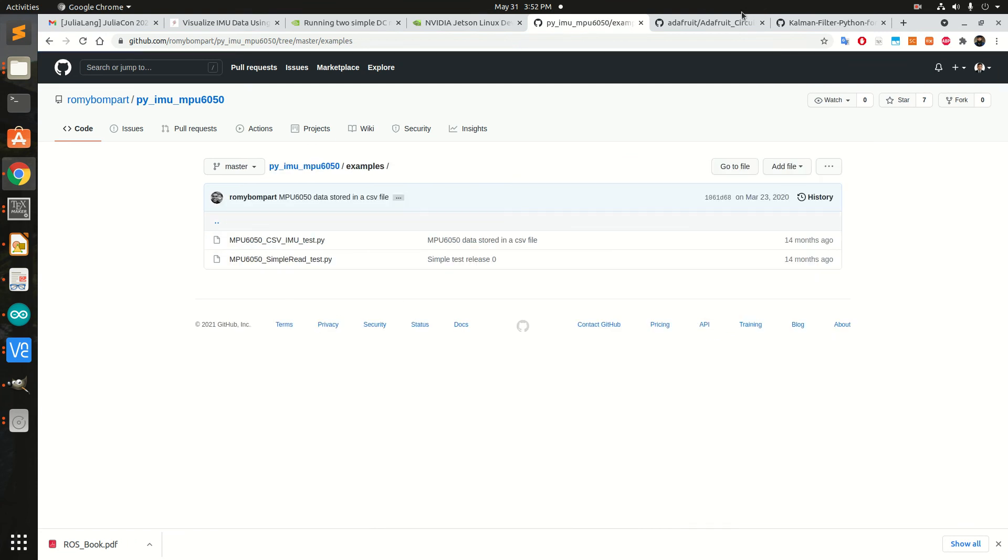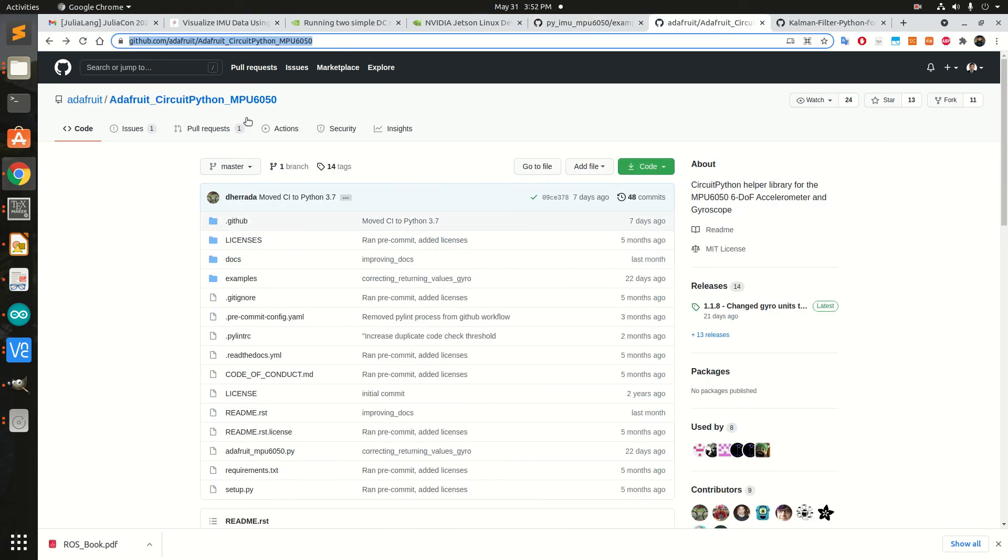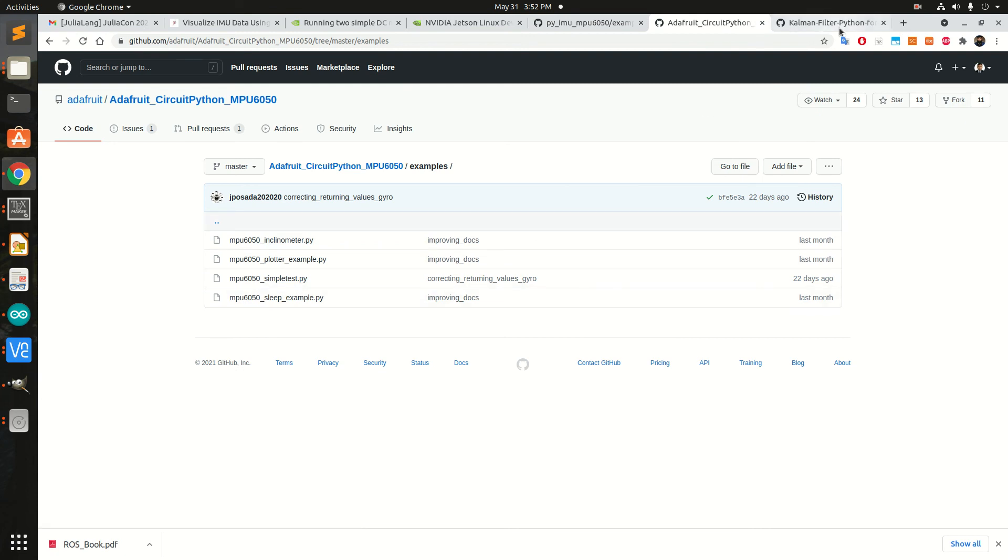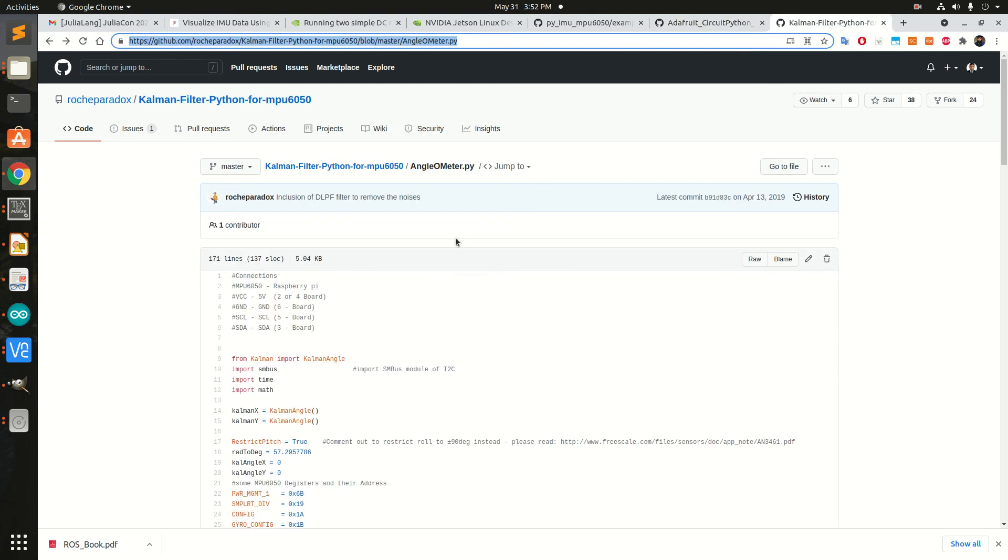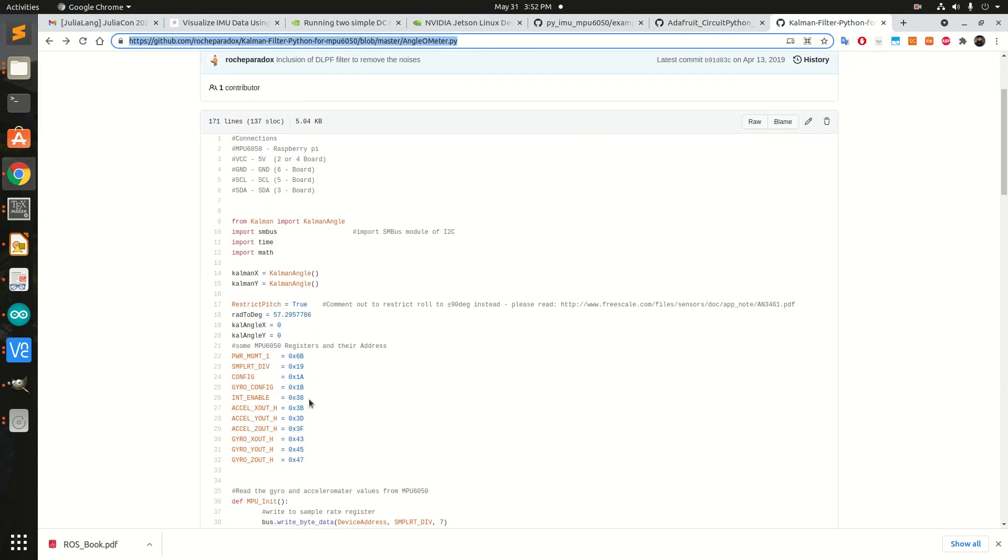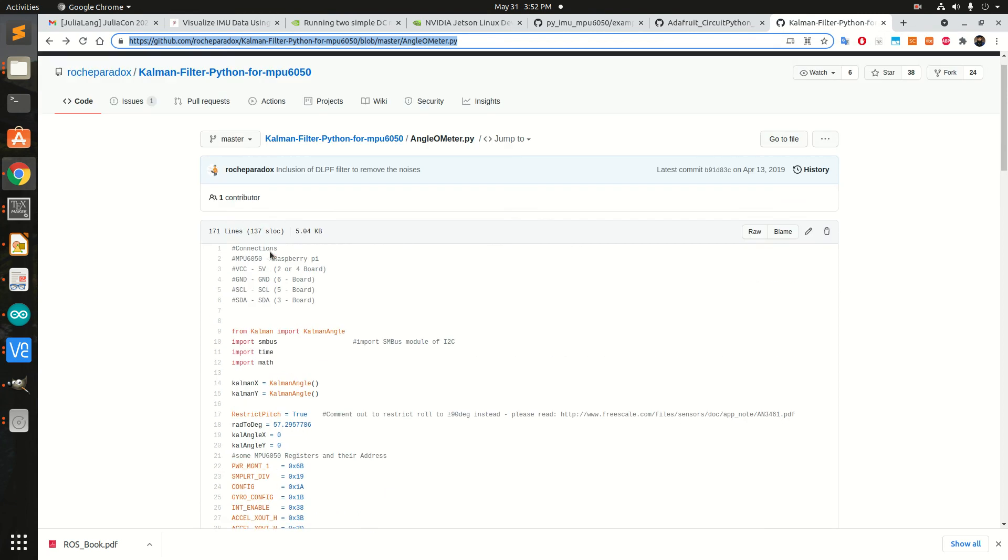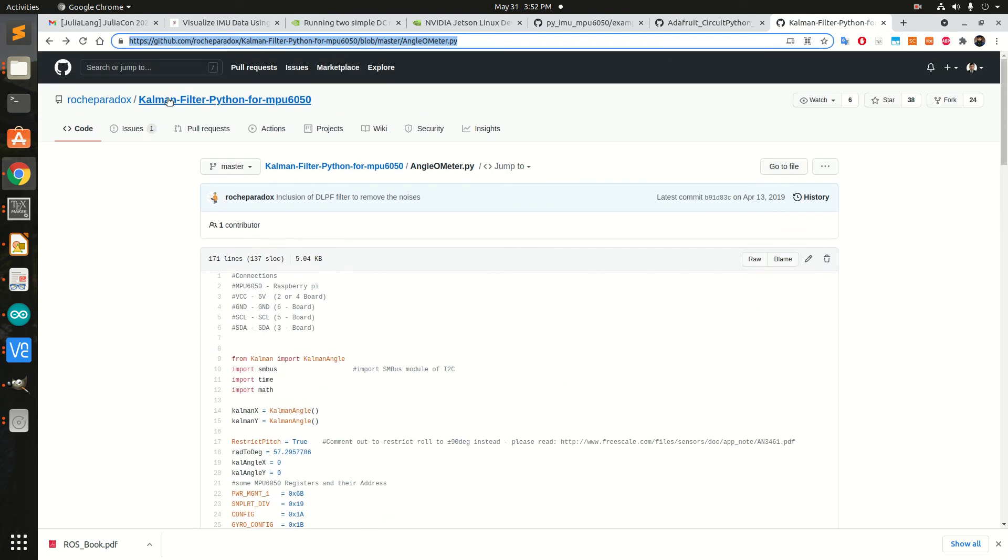I also tried the Adafruit library and it worked very fine. But they were giving me the gyro rate and acceleration. I also wanted to have the angle, so I decided to use this repository.